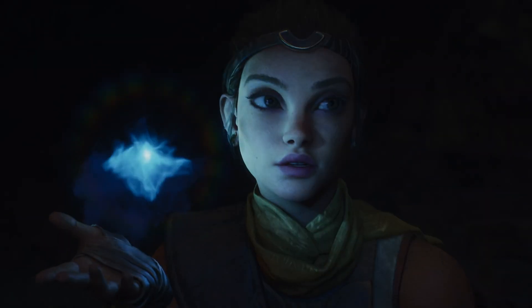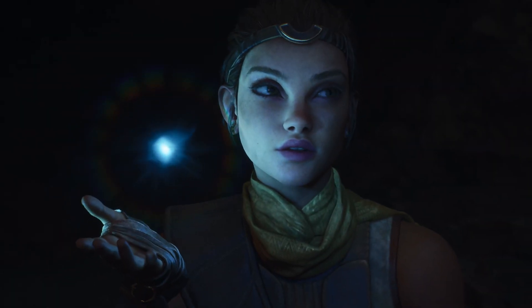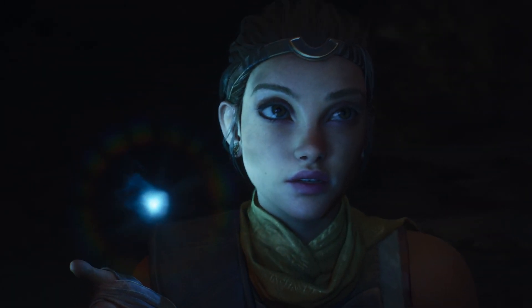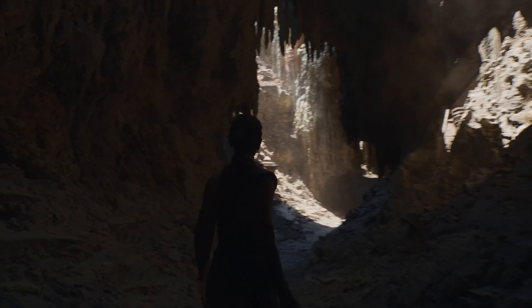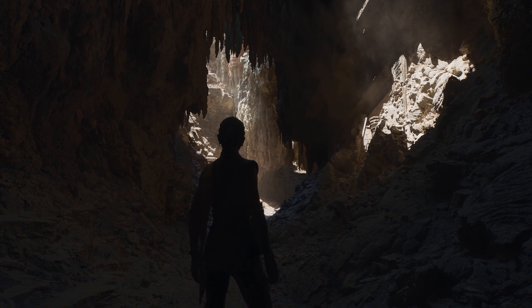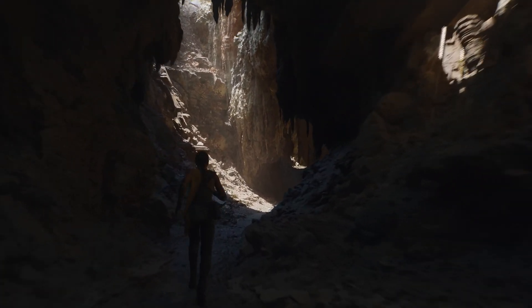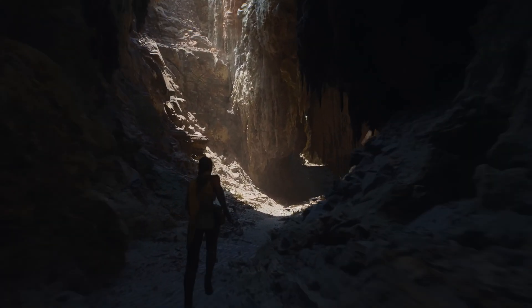Let's go back to May 2020. That's when Epic first unveiled the future of its flagship product — the Unreal Engine 5 technical demo, powered by PlayStation 5.